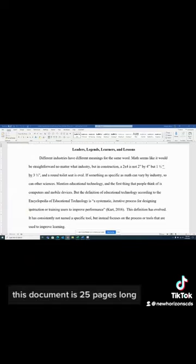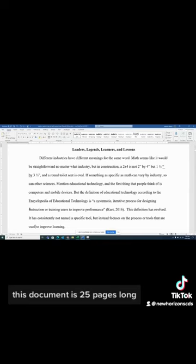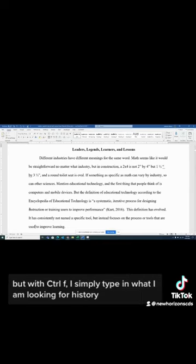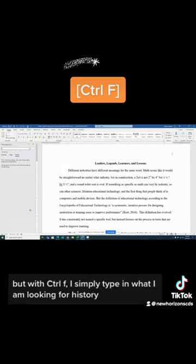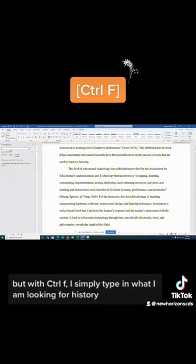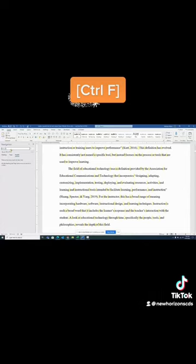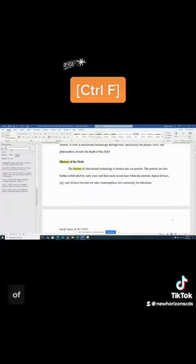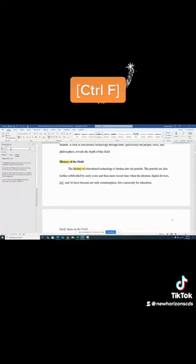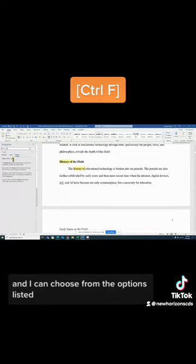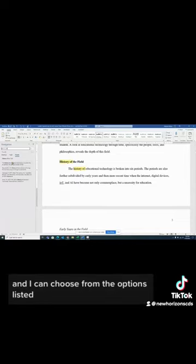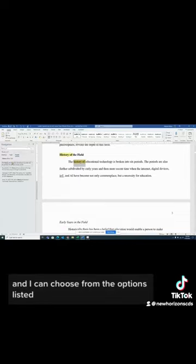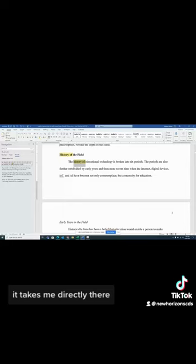This document is 25 pages long, but with Control F, I simply type in what I am looking for—history, of—and I can choose from the options listed. It takes me directly there.